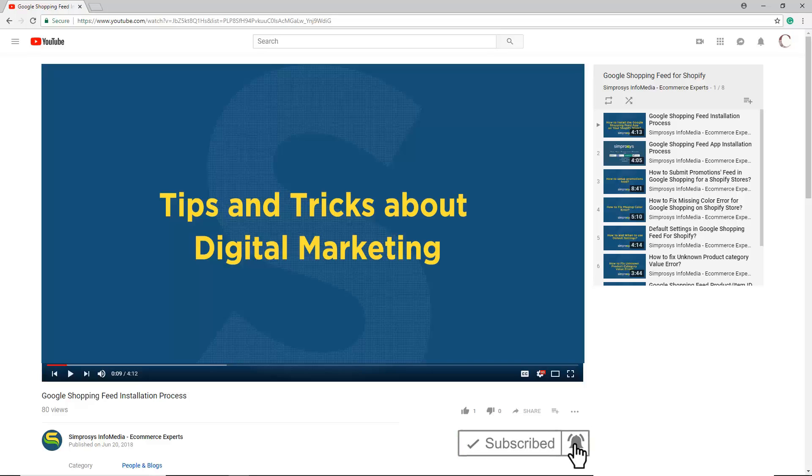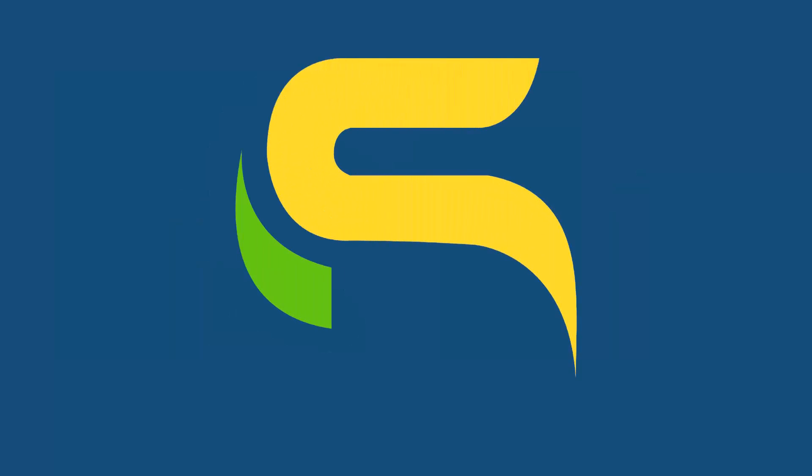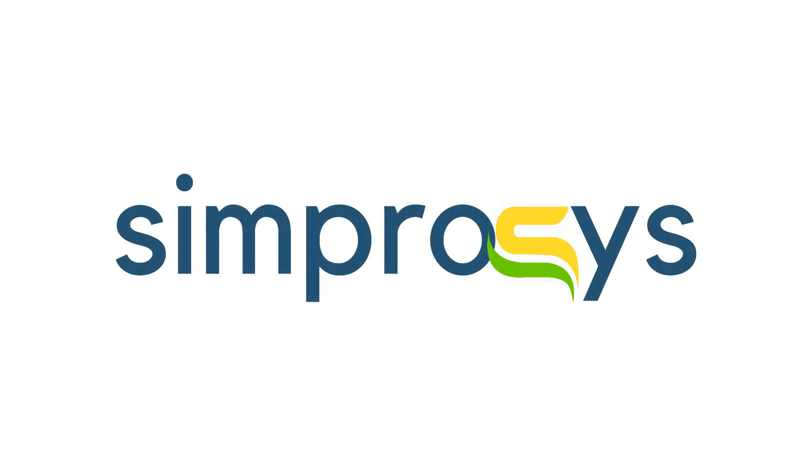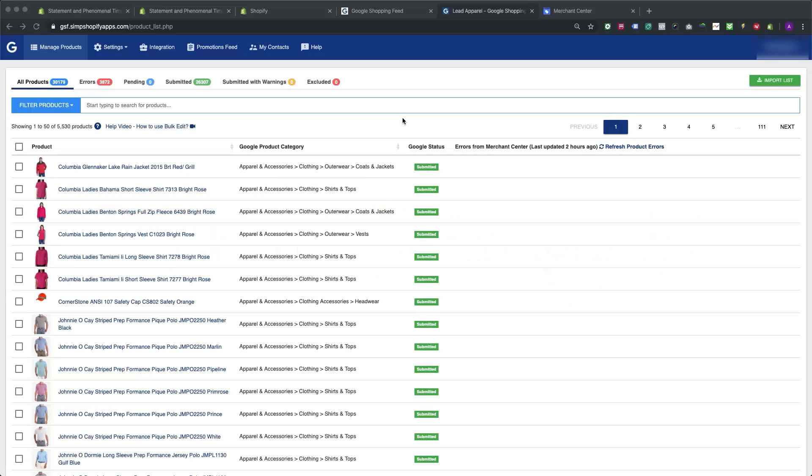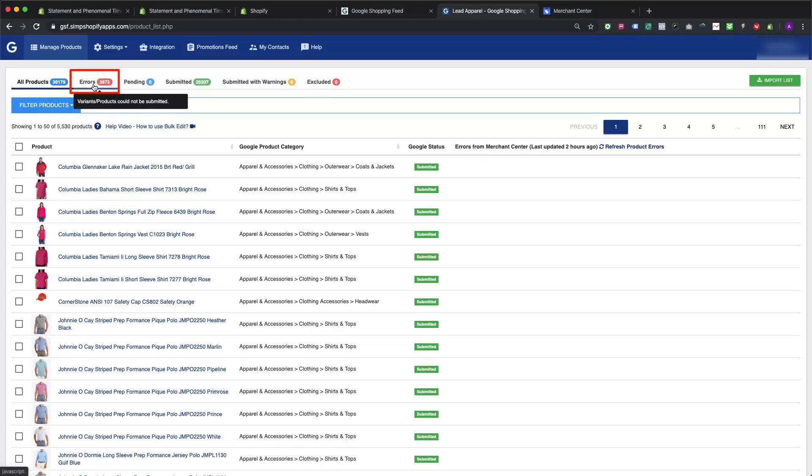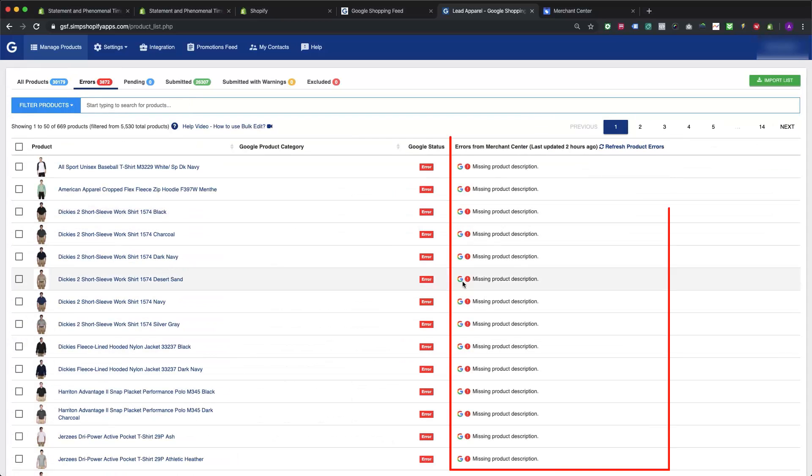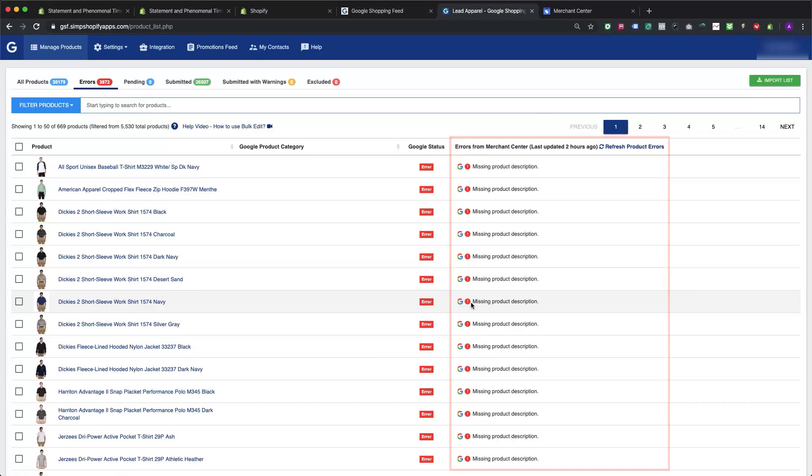Once we upload any new video, in our app we don't sync product errors from Google Merchant Center automatically. Products showing up in the error tab of the app are the ones with missing mandatory attributes. We fail to submit them as they did not meet the minimum required criteria of product submission.